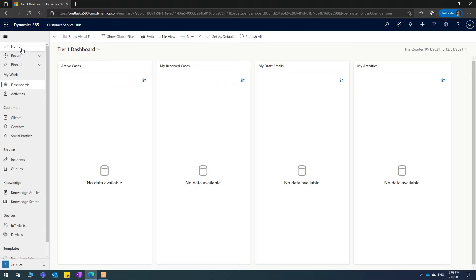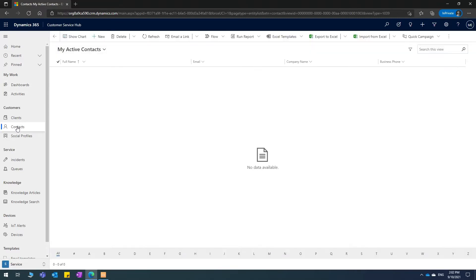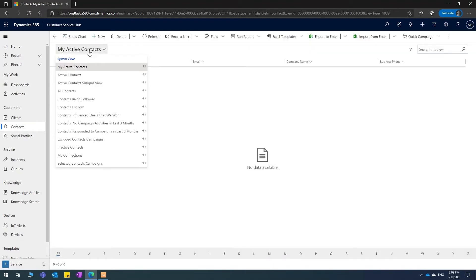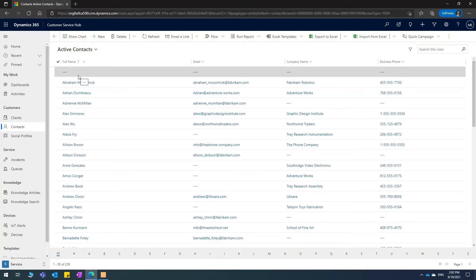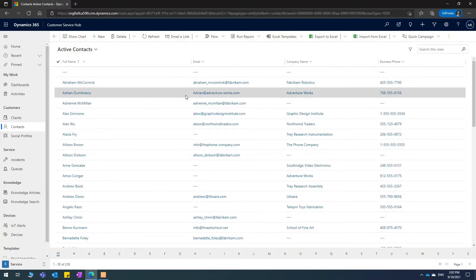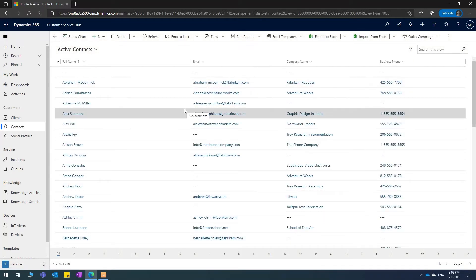Let's try contacts. If I click on contacts, I get to see my active contacts. I'm going to see all active contacts and I'm going to try and edit them in bulk using Excel.